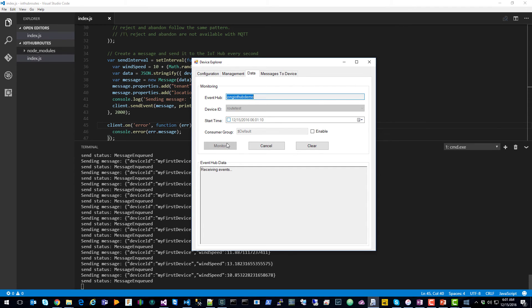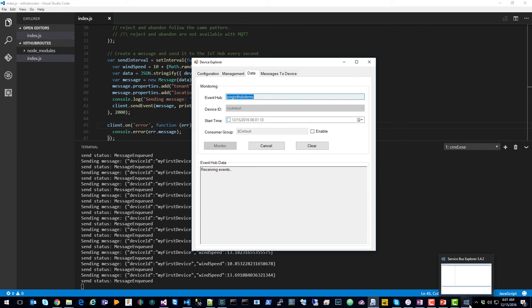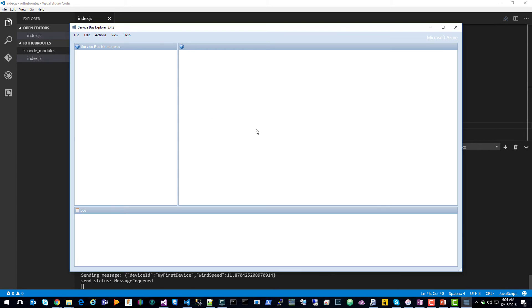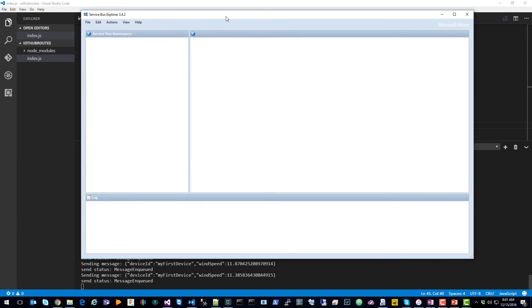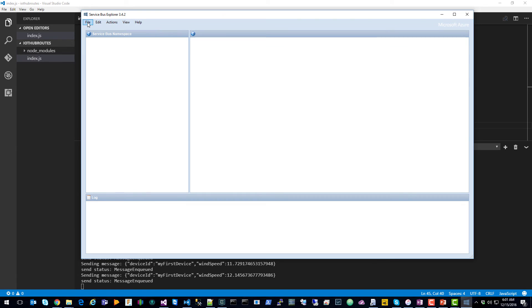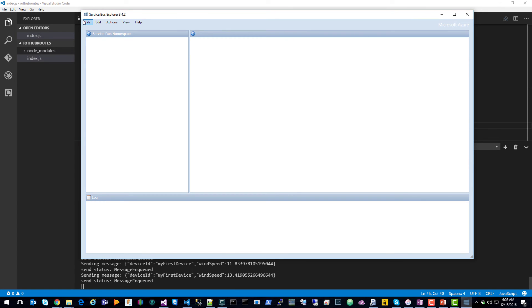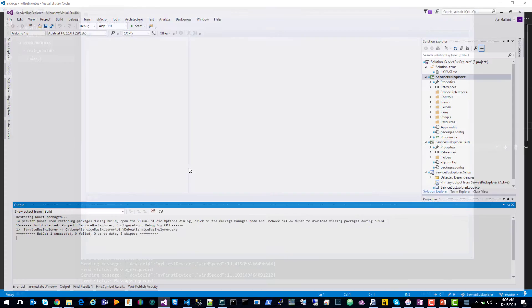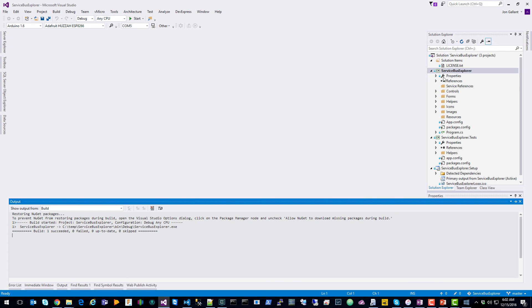So instead we're going to use the Service Bus Explorer. You can find this out on GitHub, and there's a link to it on my blog. What Service Bus Explorer allows you to do is monitor messages coming into Event Hub. So what I did is just a git clone of the repo from GitHub, and then just opened it up in Visual Studio, and just F5'd it.